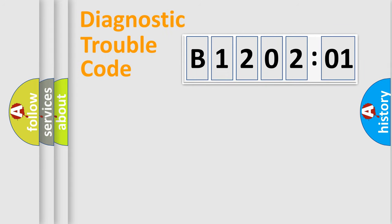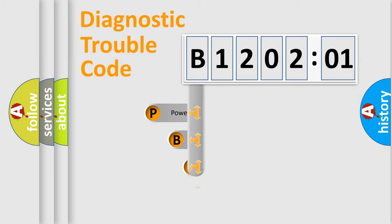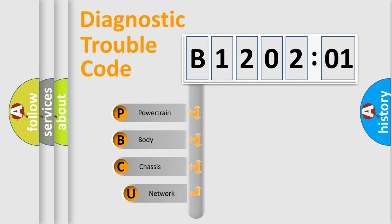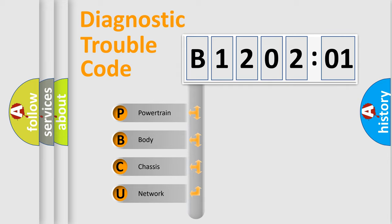First, let's look at the history of diagnostic fault code composition according to the OBD2 protocol, which is unified for all automakers since 2000. We divide the electric system of automobile into four basic units.